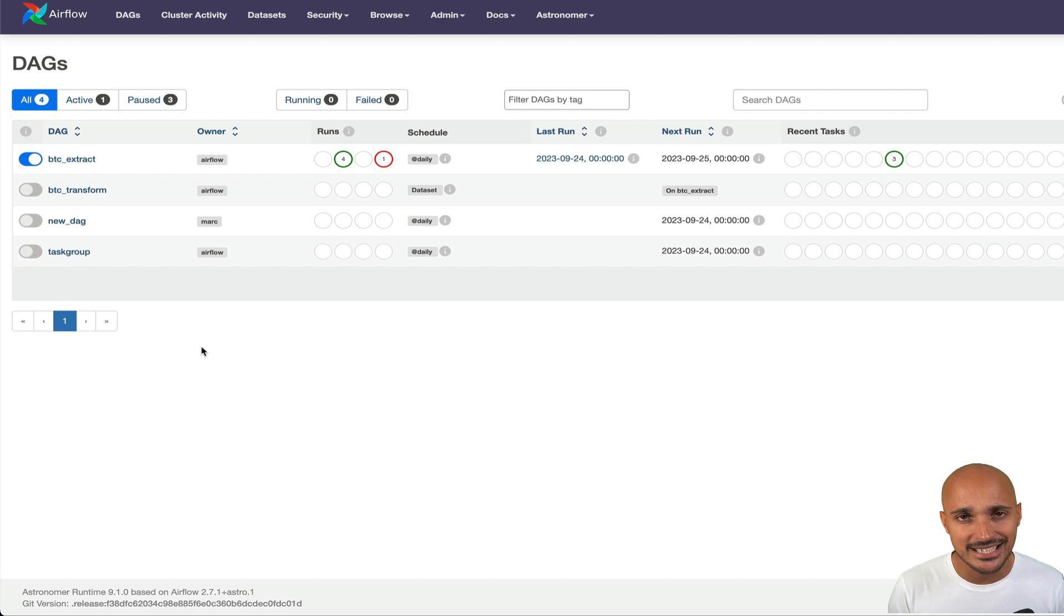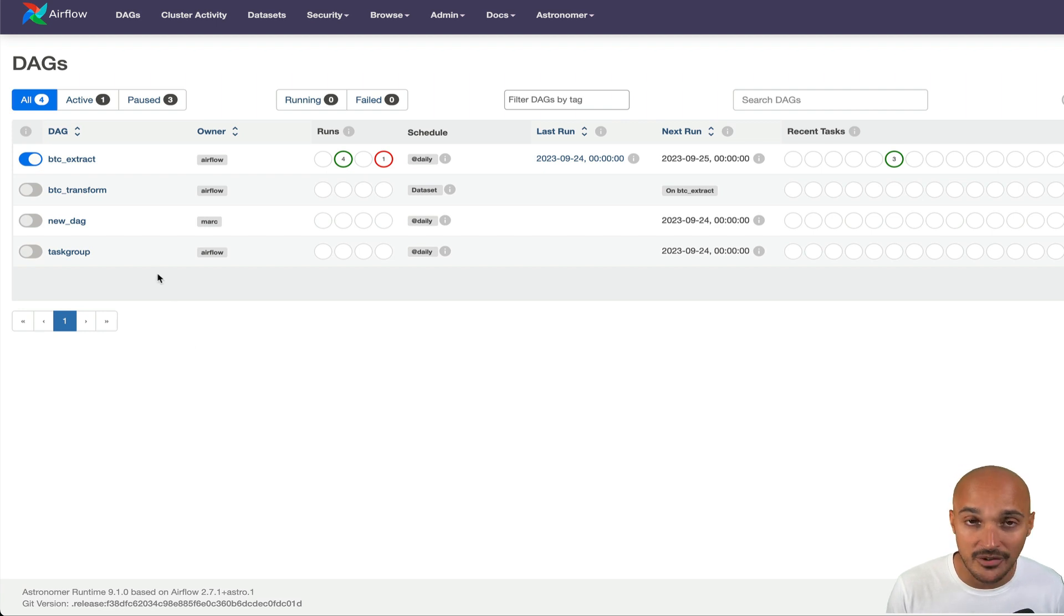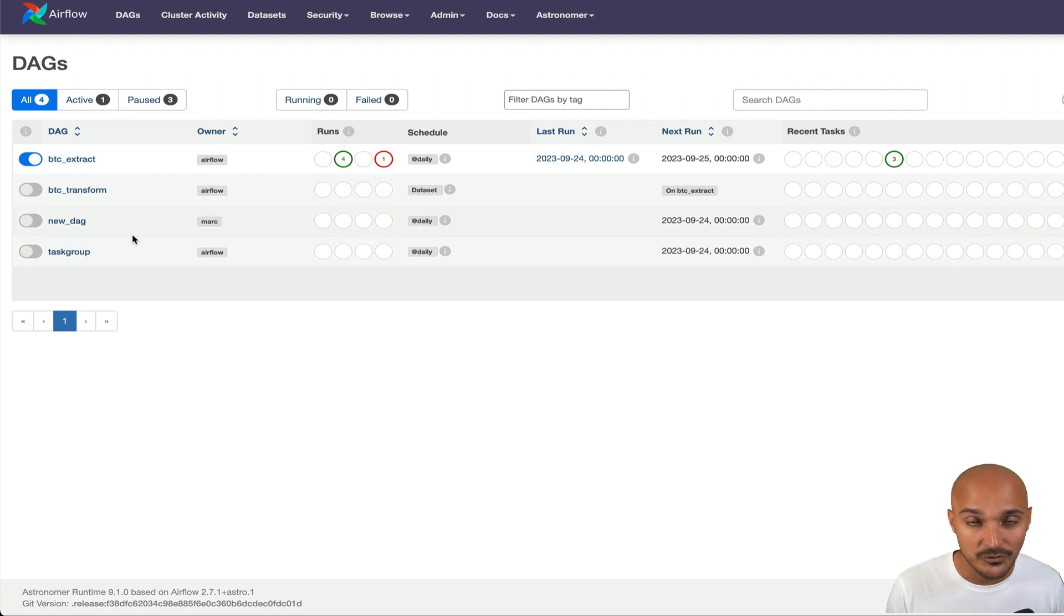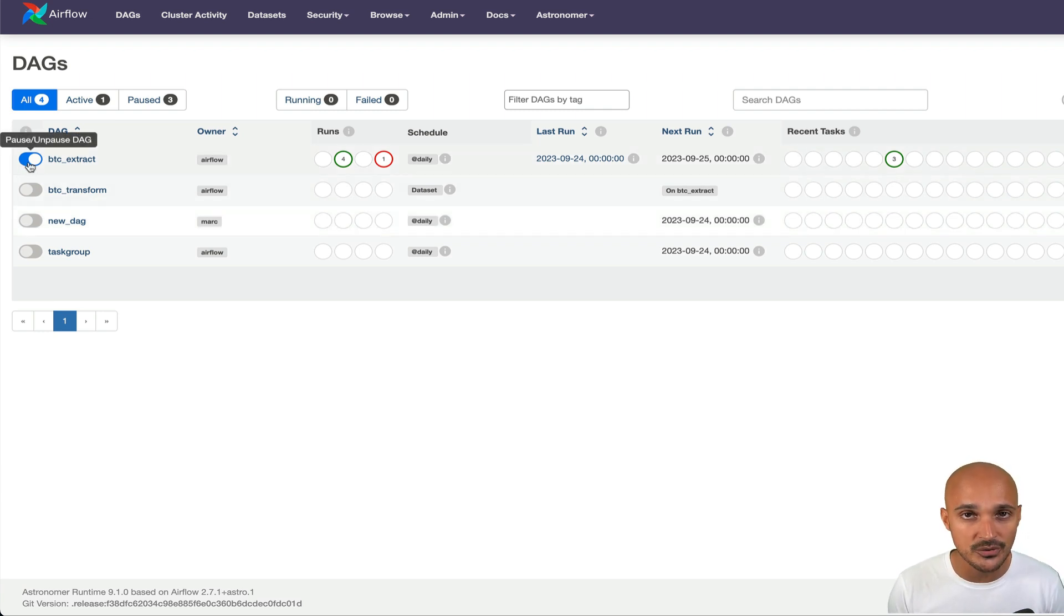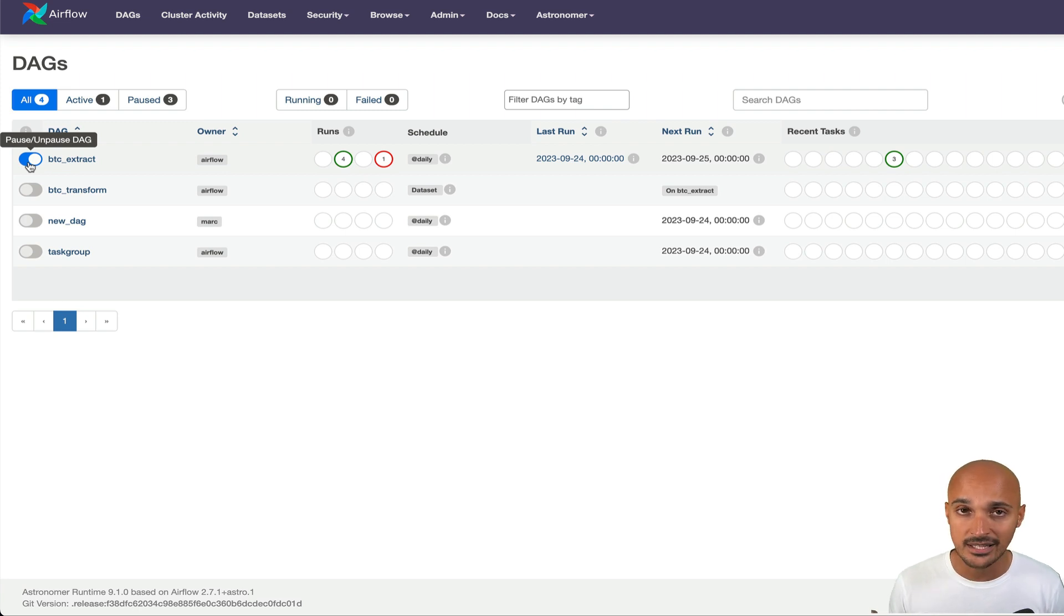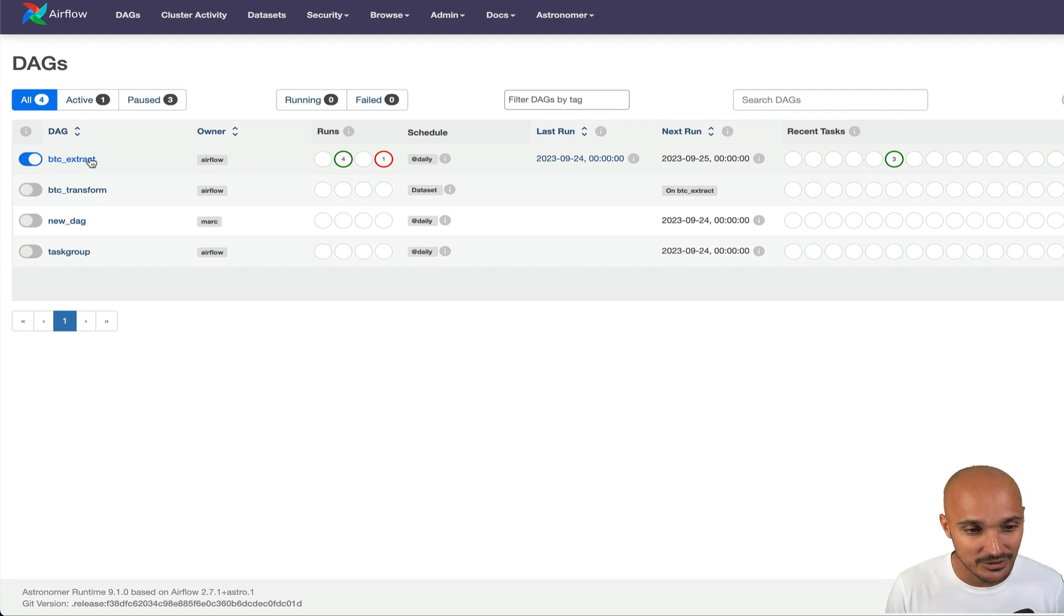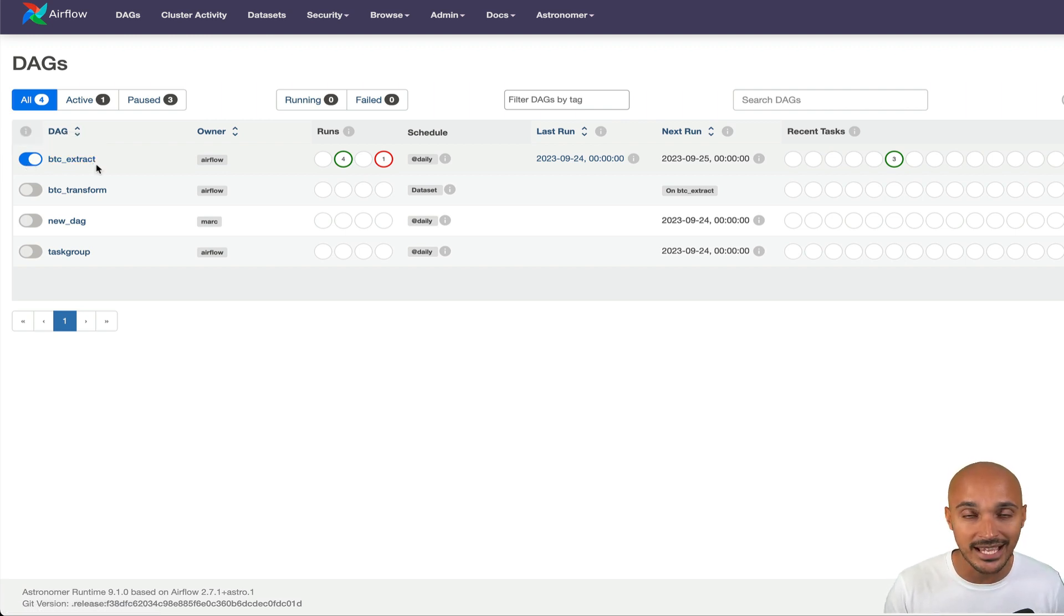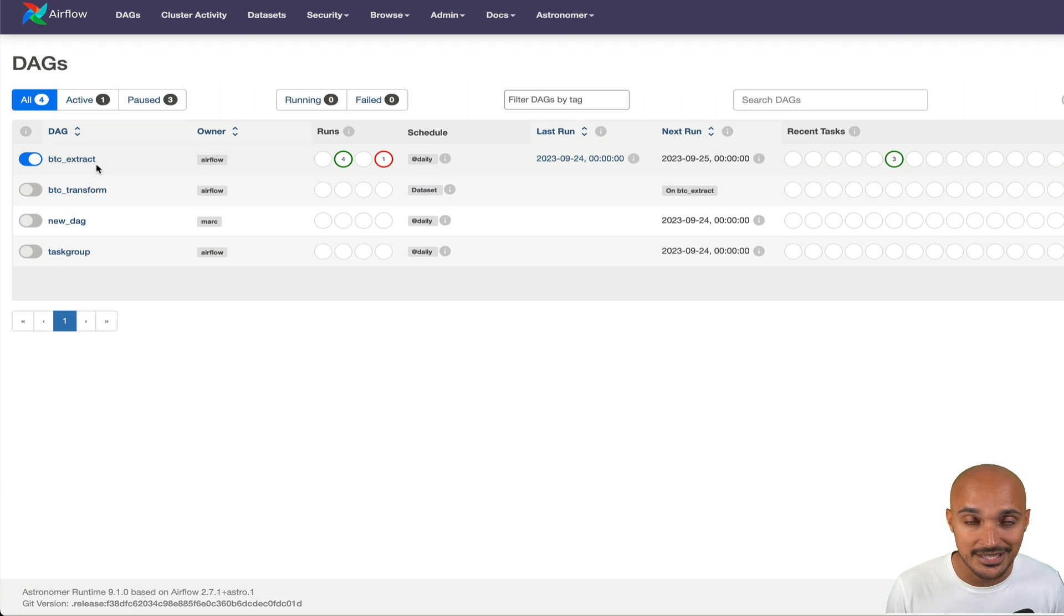The first page that you get as soon as you start Airflow is the DAGs view. This is the list of your data pipelines. As you can see, we have four data pipelines. From left to right, you have some columns. This toggle allows you to pause and unpause your data pipelines. Next, you have the DAG name which corresponds to the DAG ID, the unique identifier of your data pipeline in the code. This name is unique and has to be unique.